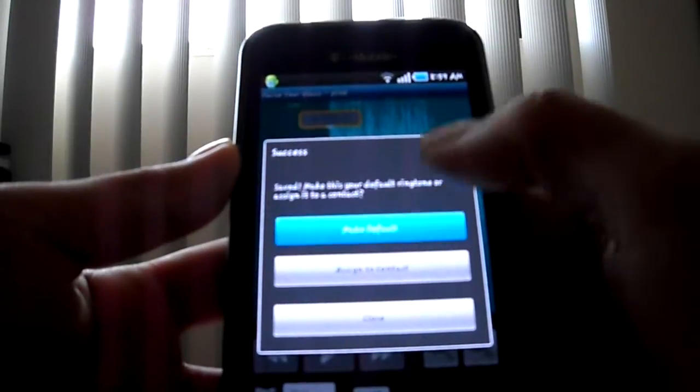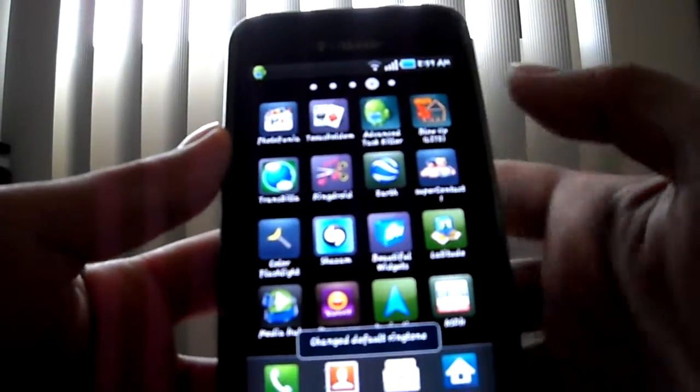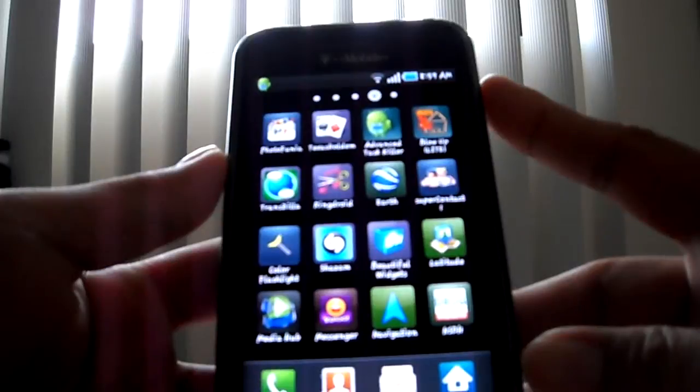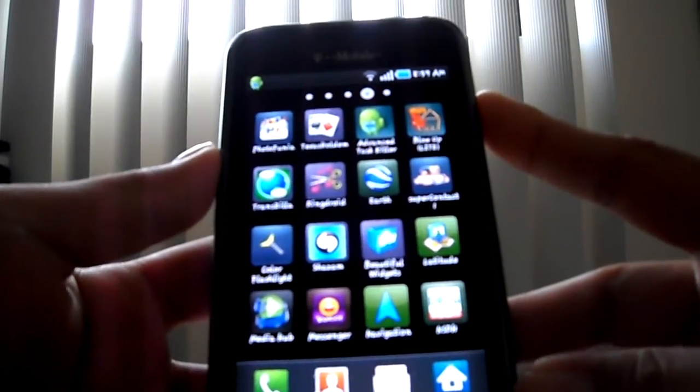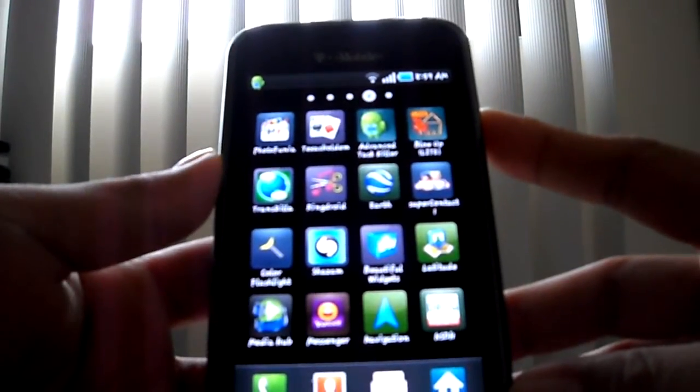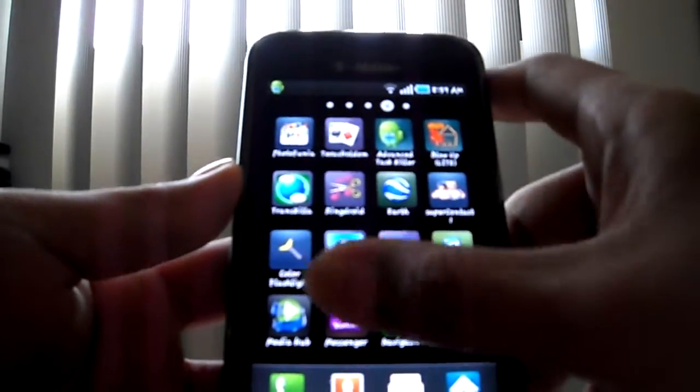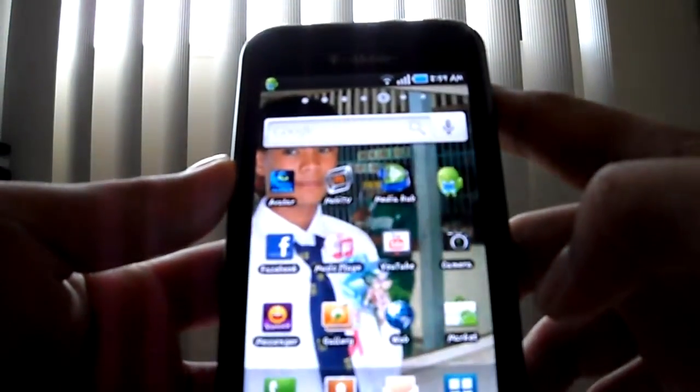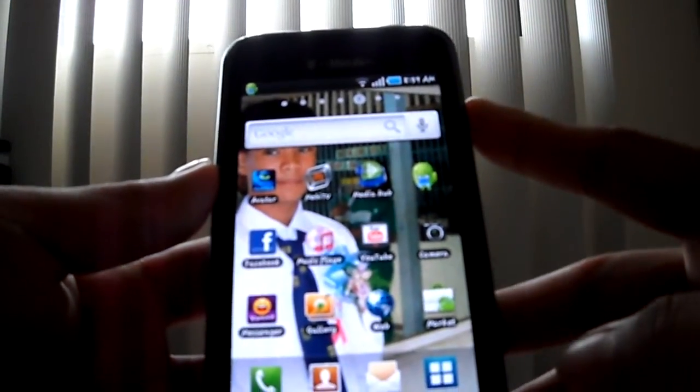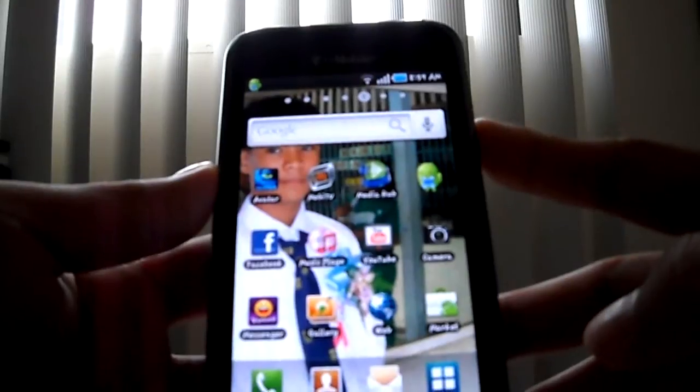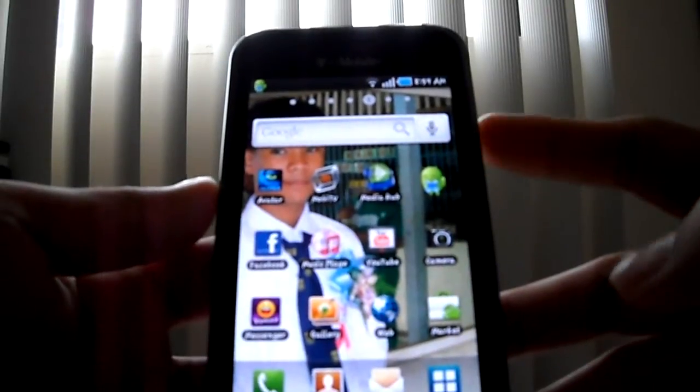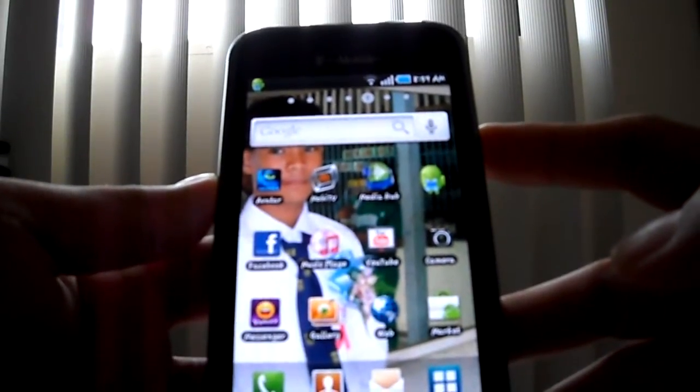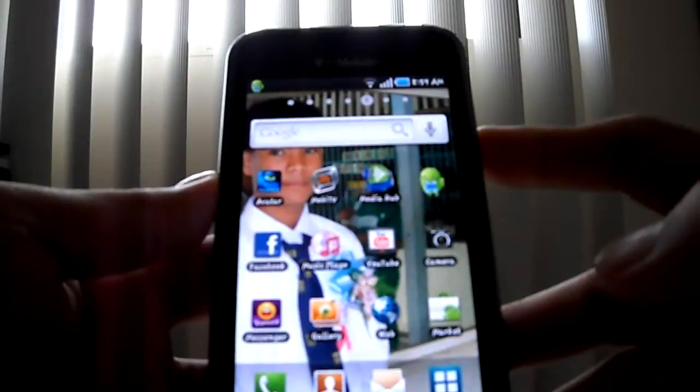So I hope you enjoyed that clip on RingDroid. You can get it at your market. Just search for RingDroid and you're all set. It's a free app, everybody try it.